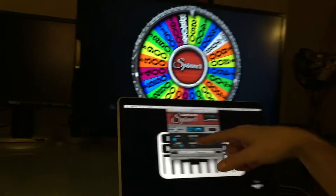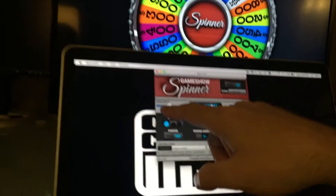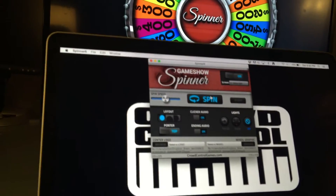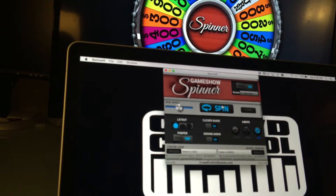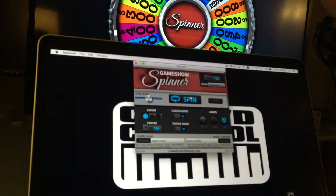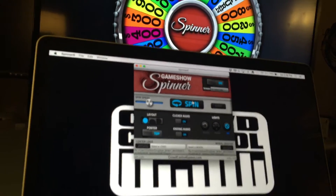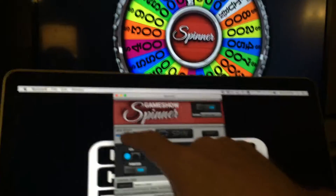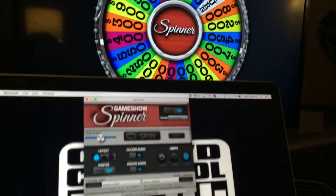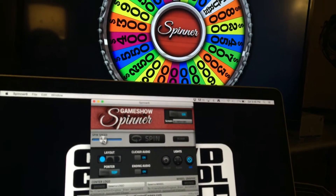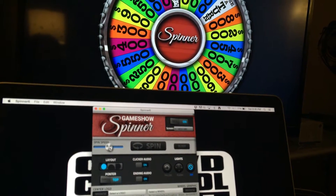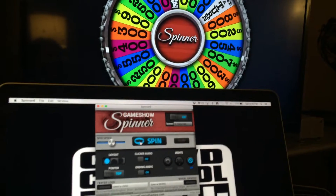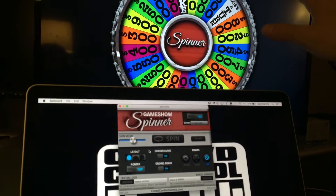Some of the things you can do with it: you can adjust the speed. Since every computer runs a little bit differently, if it was spinning too fast or not fast enough, you can adjust that speed right here by sliding it left and right.